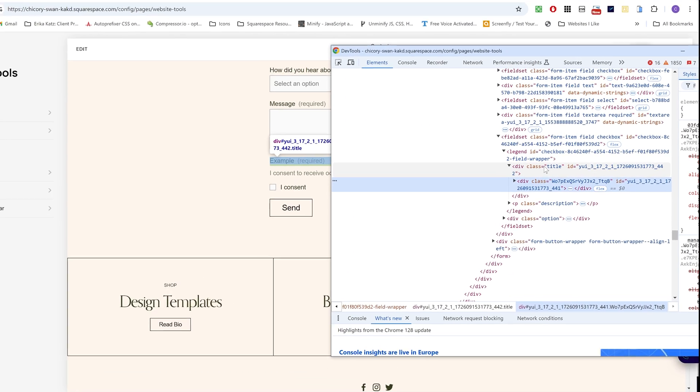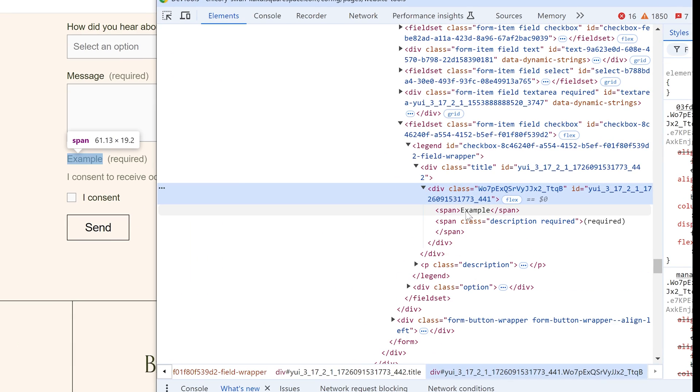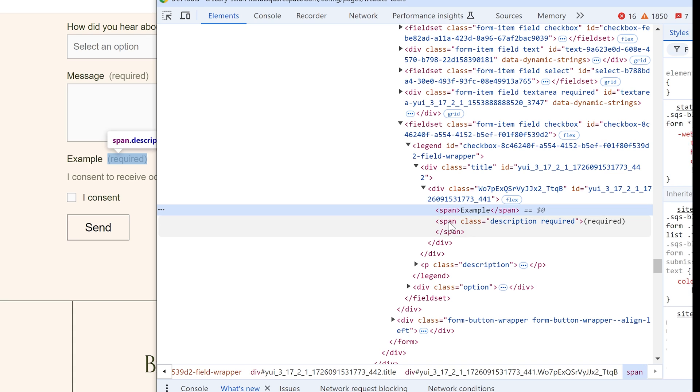So now inside of the title, we have this div element. And now we have two spans in here. We have the title span and then we have our required span from before.